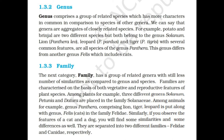Genus Panthera differs from another genus Felis, which includes cats. The next category, family, has a group of related genera with still fewer similarities compared to genus and species. Families are characterized on the basis of both vegetative and reproductive features of plant species. For example, genera Solanum, Petunia, and Datura are placed in family Solanaceae. Among animals, genus Panthera comprising lion, tiger, and leopard is placed along with genus Felis (cats) in the family Felidae. Cats and dogs are separated into two different families, Felidae and Canidae, respectively.